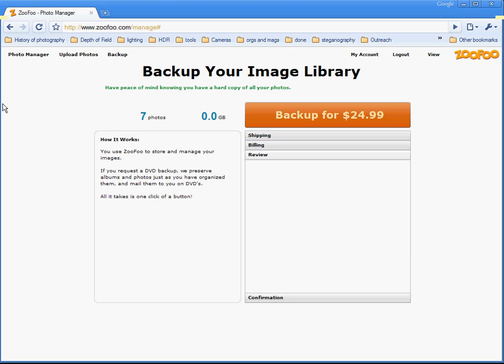What that means is you can have a hard copy backup of all of your photos without ever making it yourself and without ever re-downloading the images off of Zufu. I think this will be a very handy thing for many people.